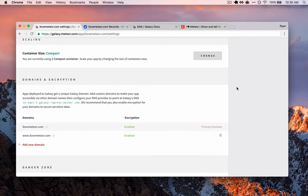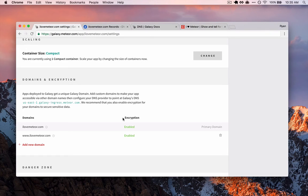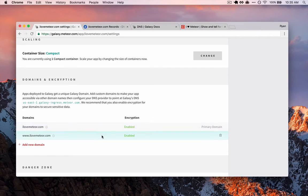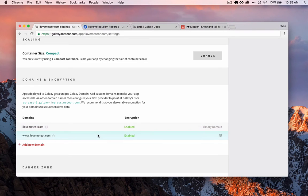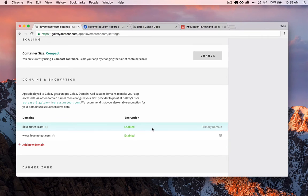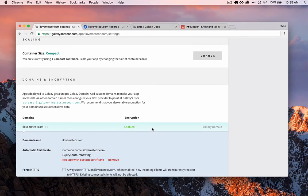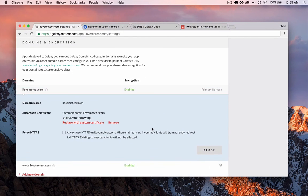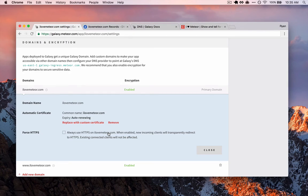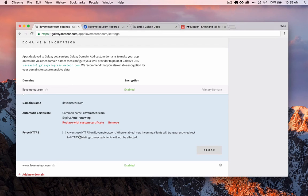All right, so the elves and dwarves and magical folks behind the scenes have done their work. And we can see that now under encryption, both of our domains, the bare domain and www, both have encryption enabled. So one last step with this, we need to make sure that we force connections to HTTPS. Now, why do we want to do this? So technically speaking, if we don't check this, somebody could access our application at http.